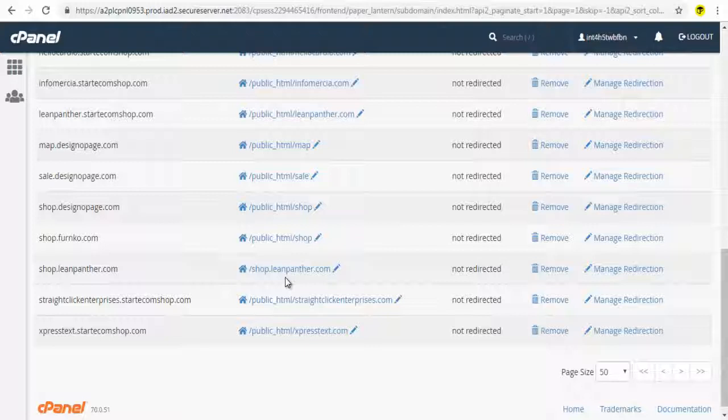I hope you enjoyed watching this GoDaddy sub domain video tutorial. Please like and comment on our video and subscribe to our YouTube channel.